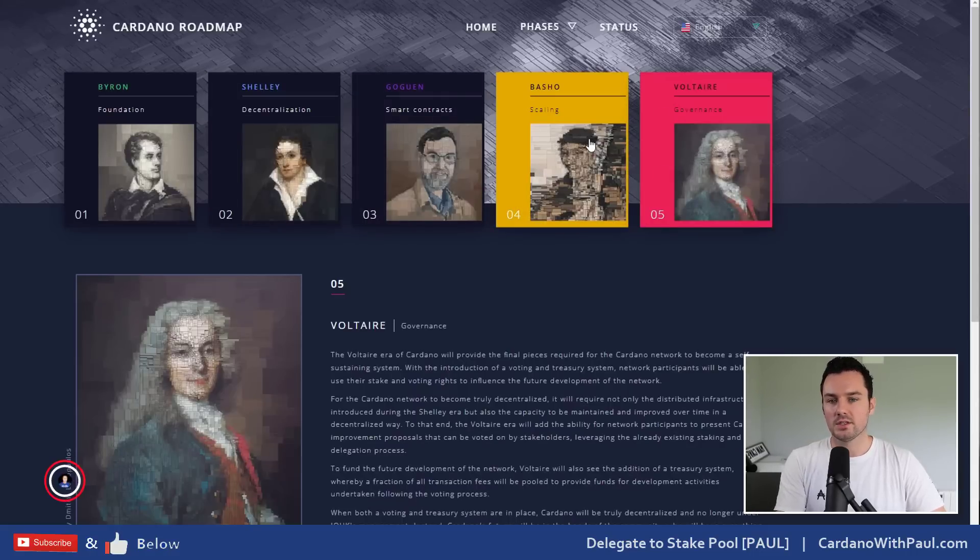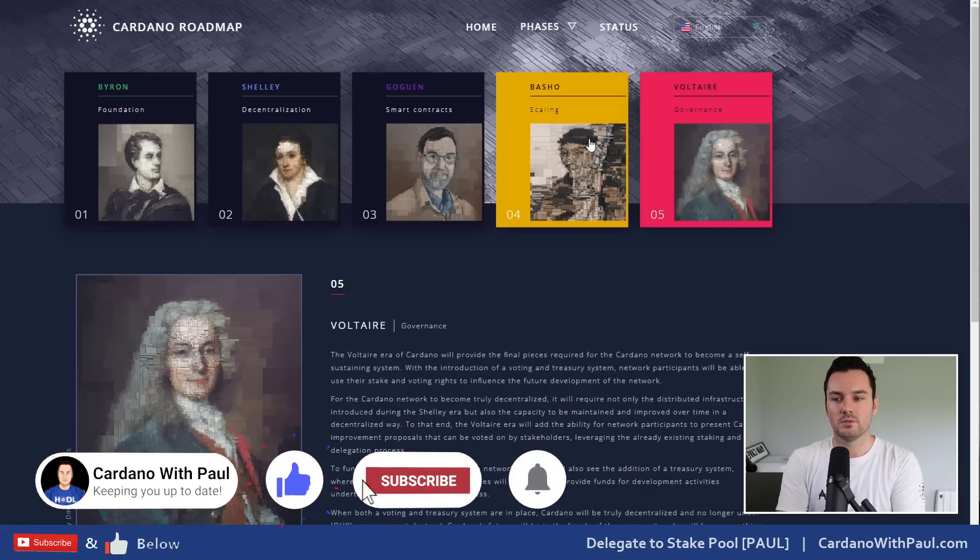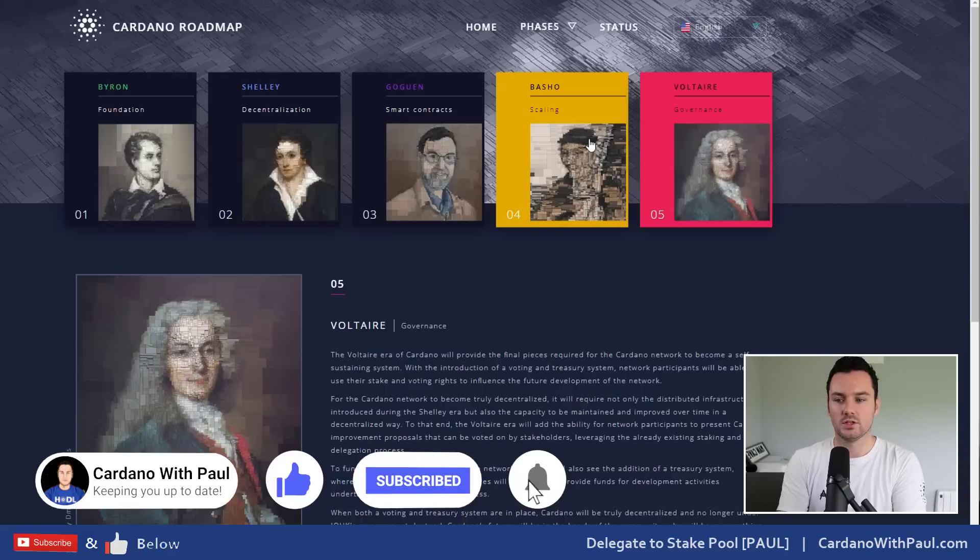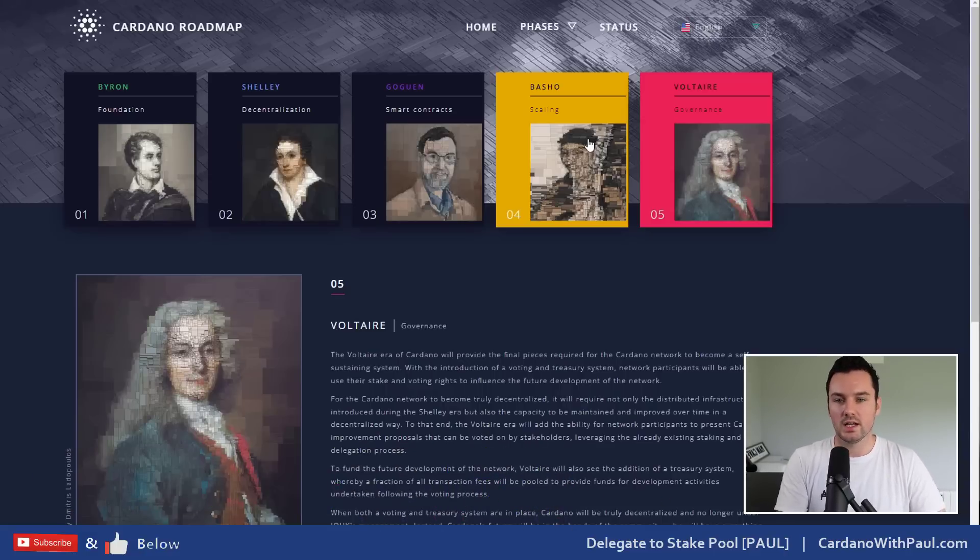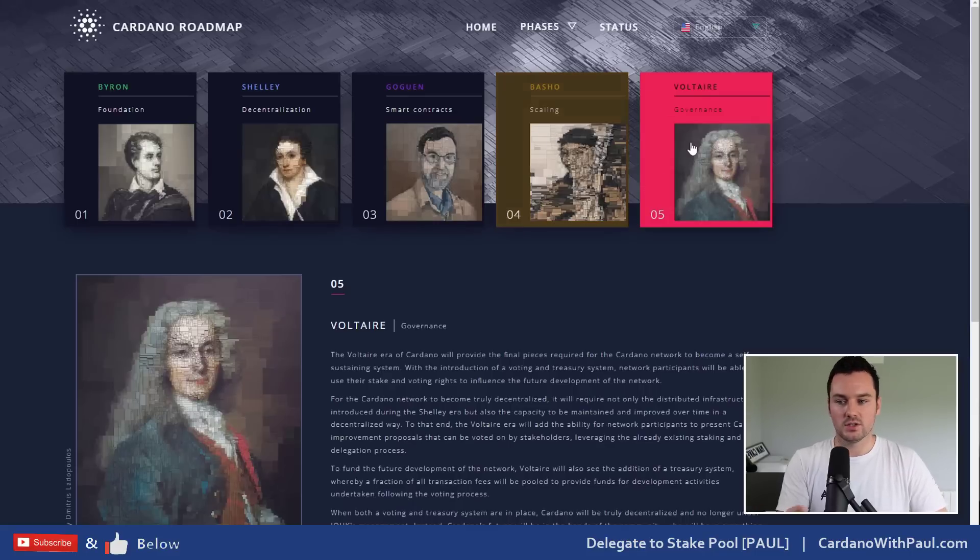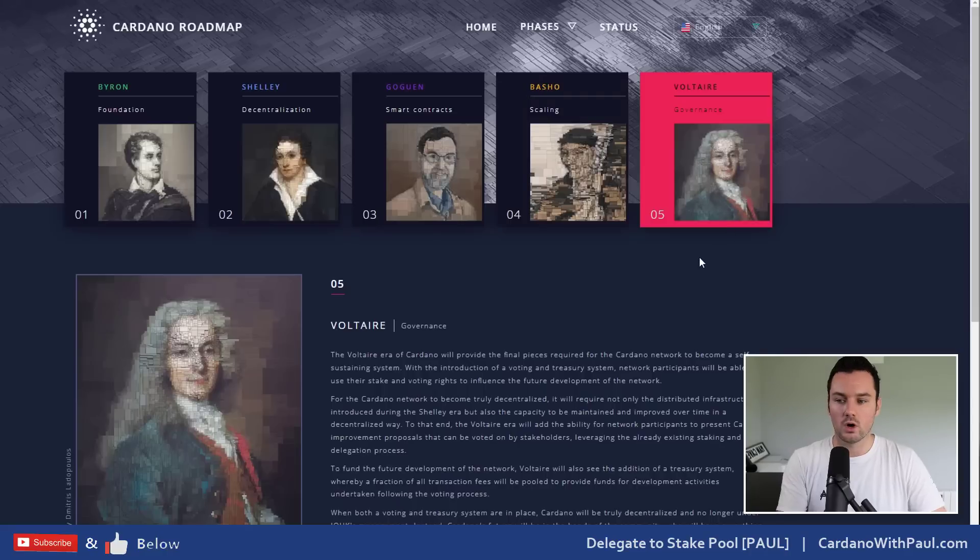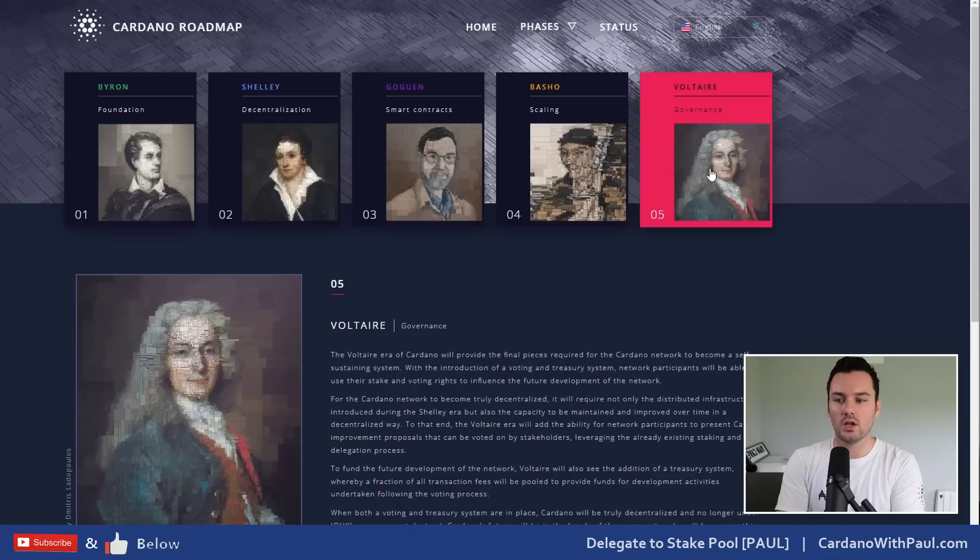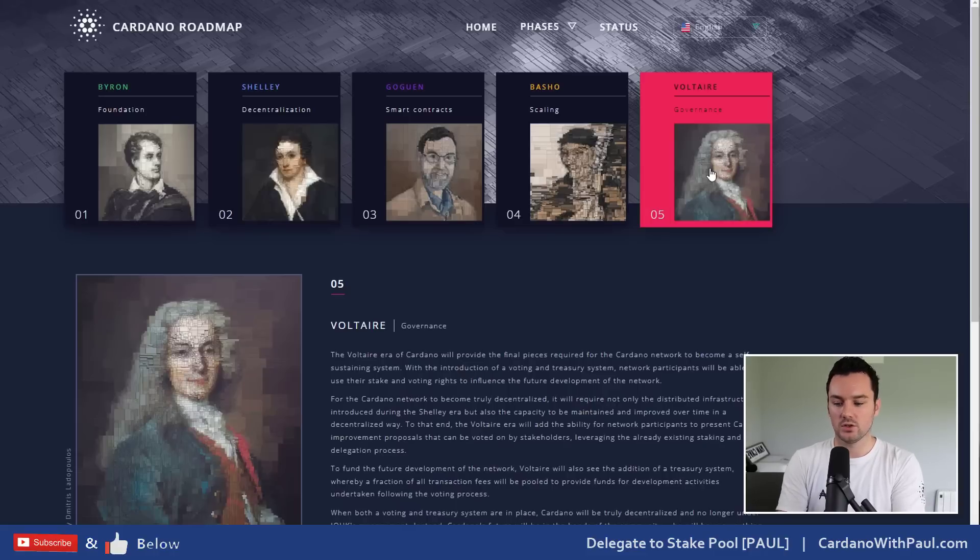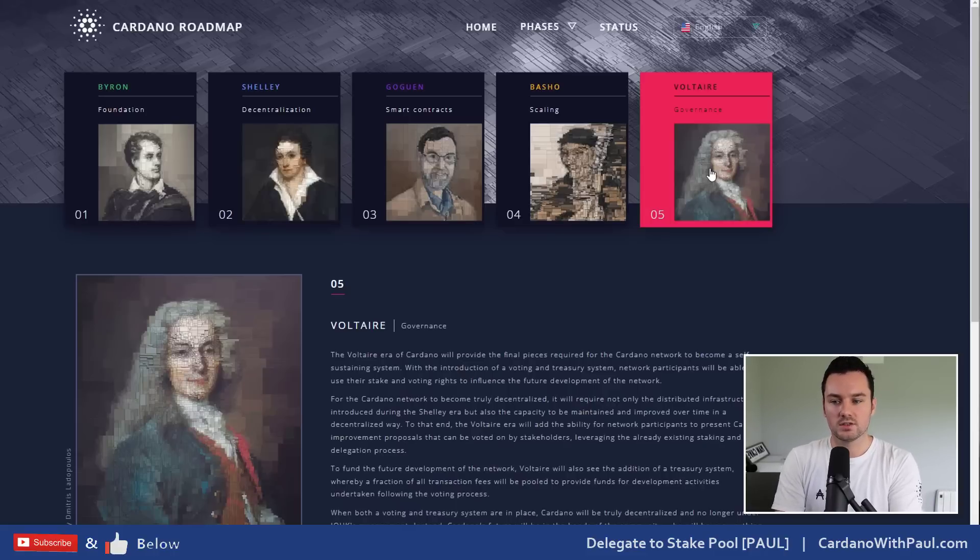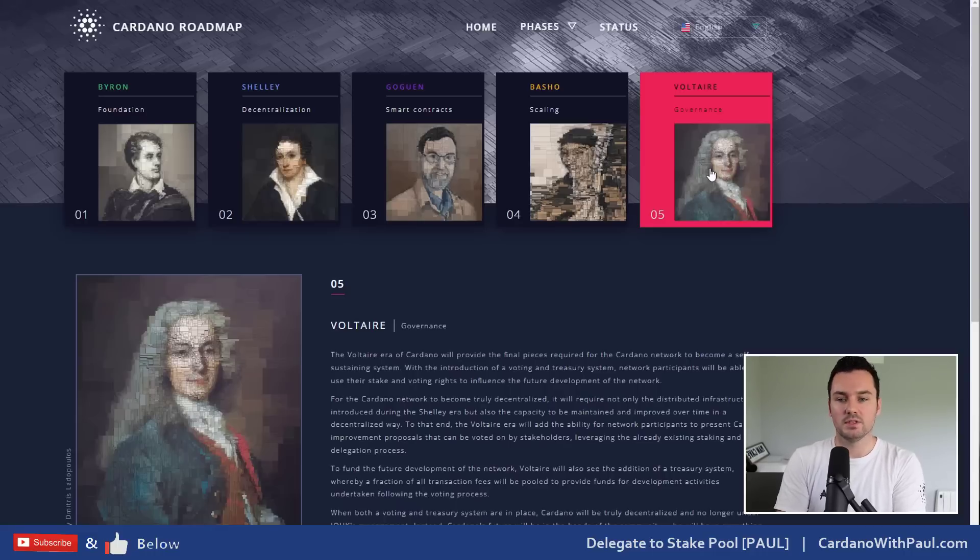What that video is all about - Basho is all about scaling, so making Cardano better, allowing it to work more optimally, work faster, allow more users on the network as well. That's what Basho and scaling is all about. There's two different teams working on this - it's not Basho finishes and then Voltaire starts. Both are being worked on right now. Voltaire is all about governance, so giving control of Cardano to the community. The community will decide on what improvements are made to Cardano. Things like increasing the block size in the future would be decided and voted on by the community on what happens going forward as well.